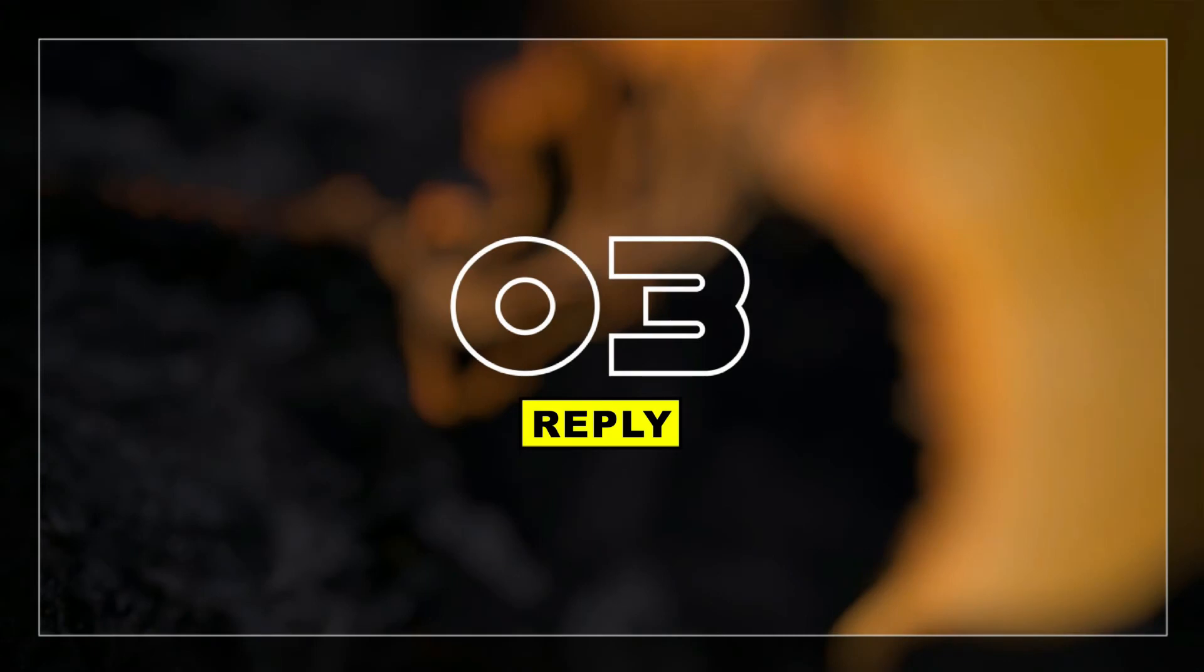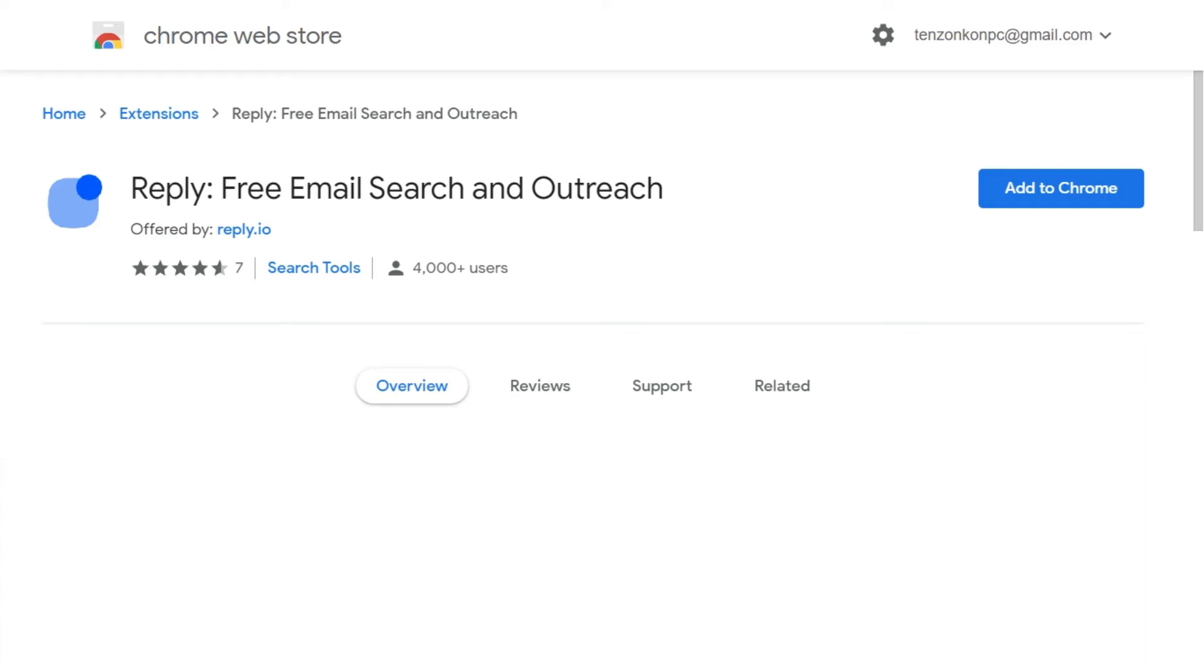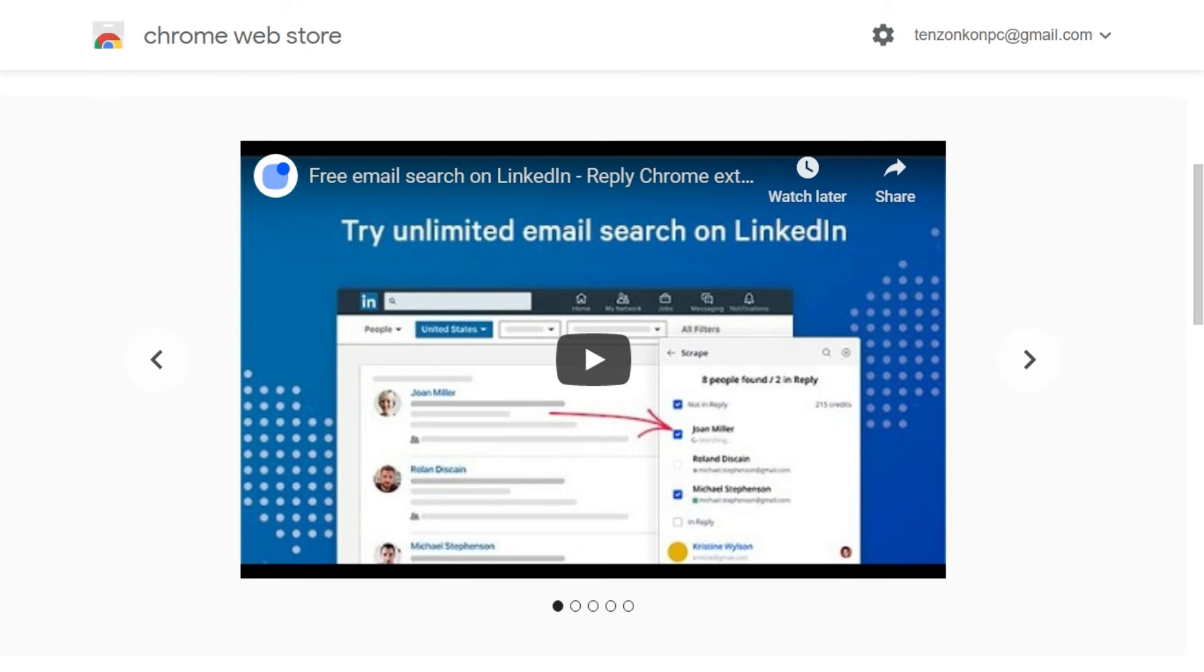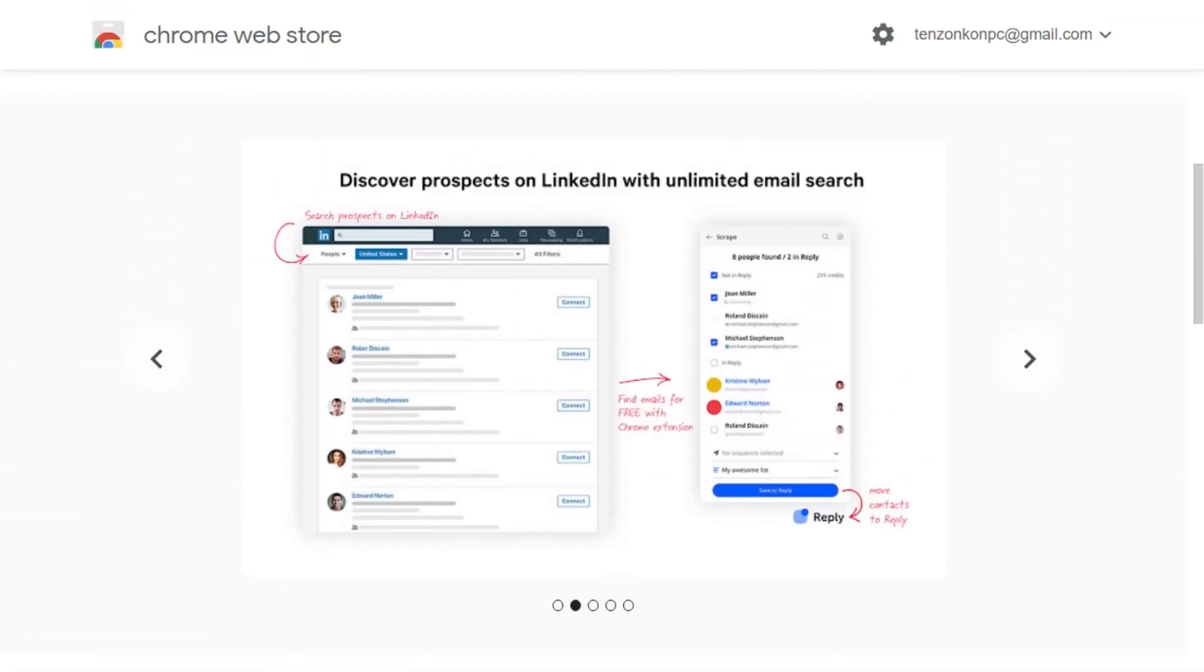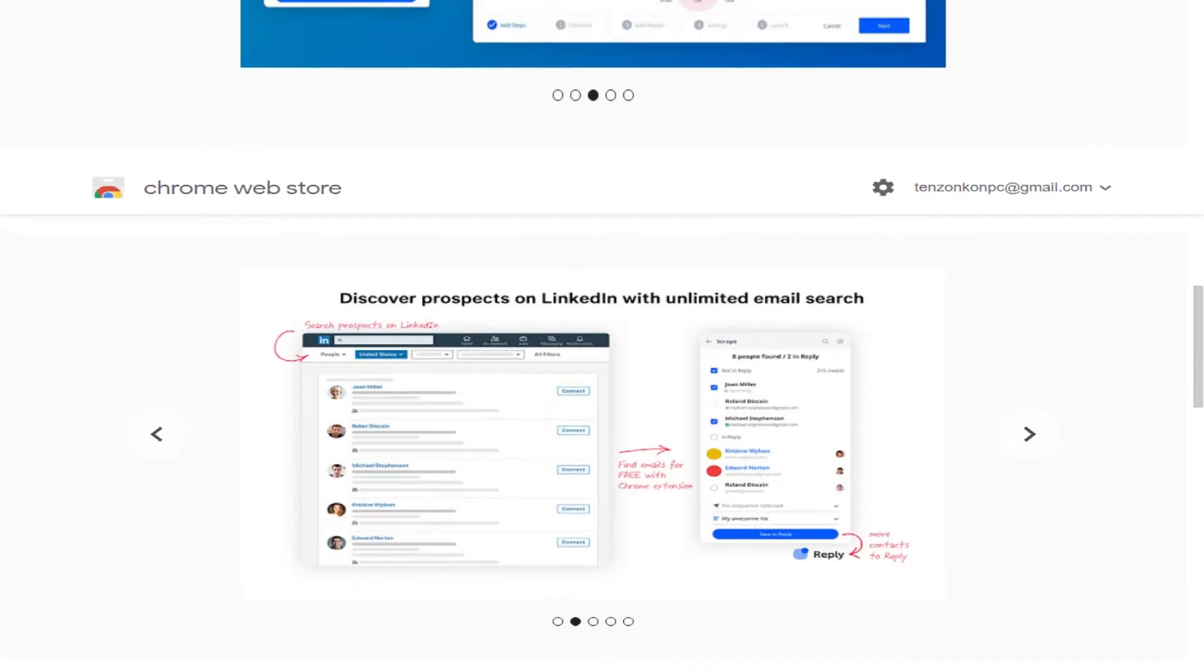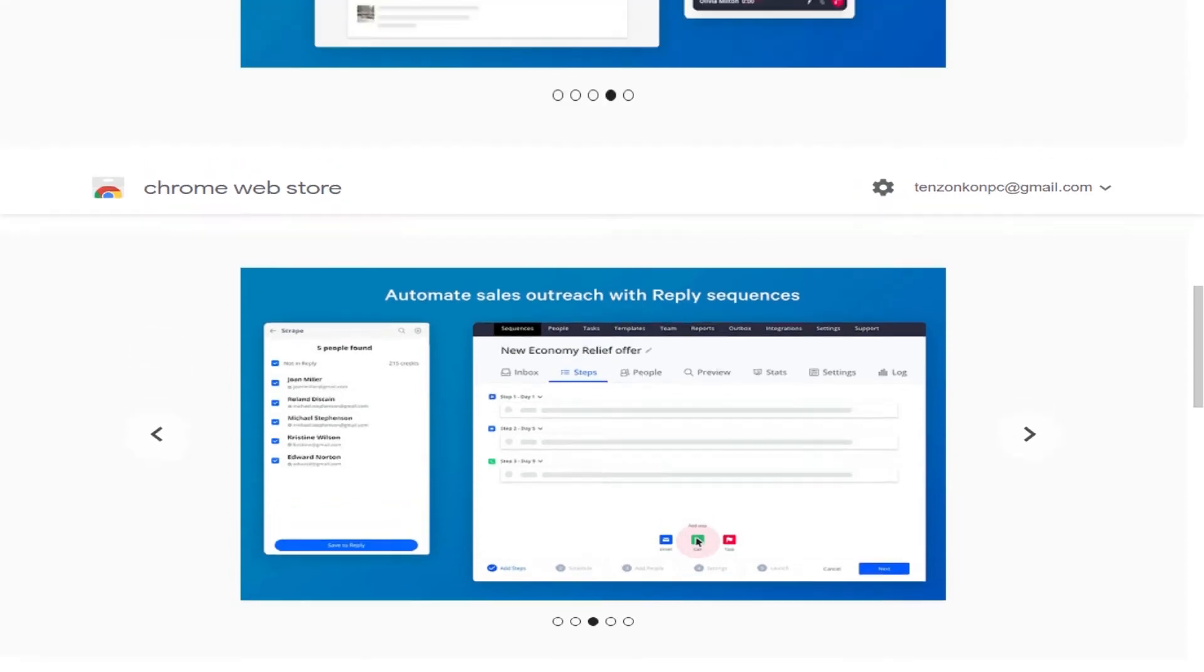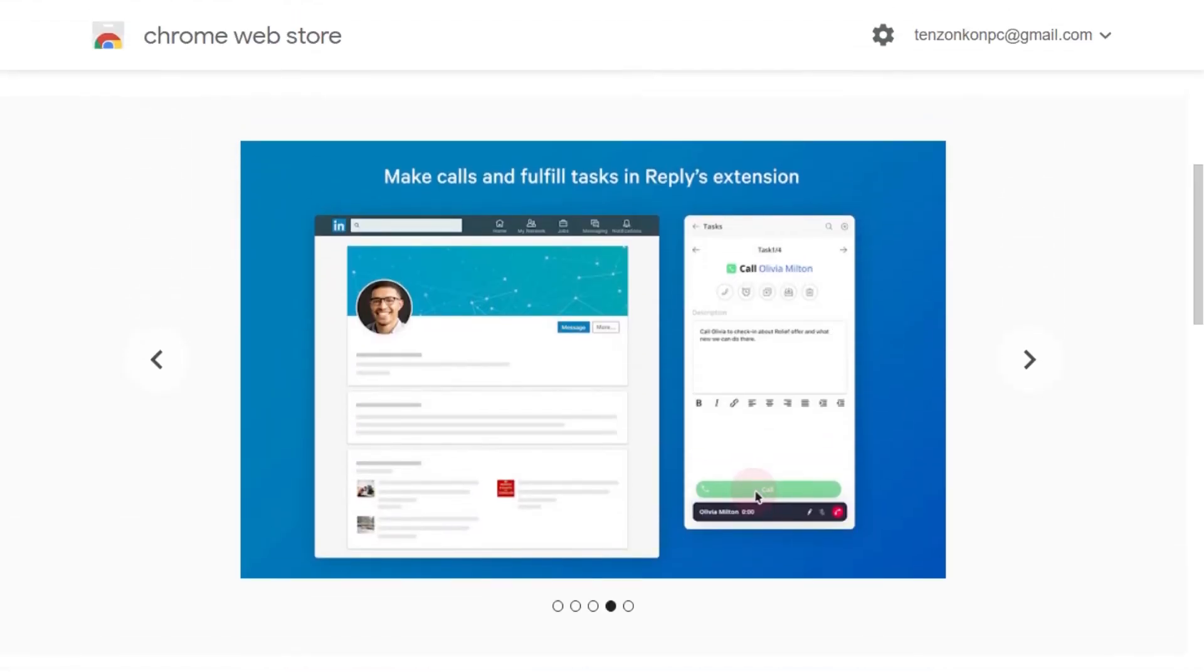At number 3 we have Reply. Reply's Chrome extension helps you research and engage your potential prospects on LinkedIn. This is a fast and easy way to find and verify everyone's email address both one by one or in bulk using LinkedIn Sales Navigator. Once you get the contact you can sync them to your CRM including HubSpot or connect with the prospect right away.